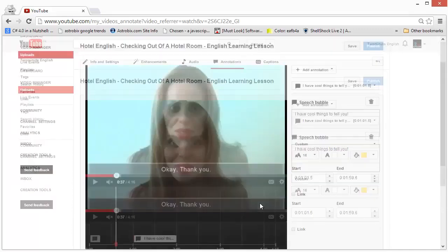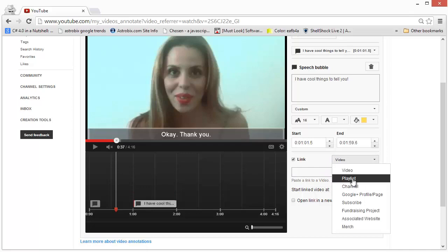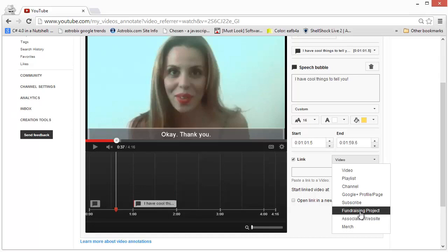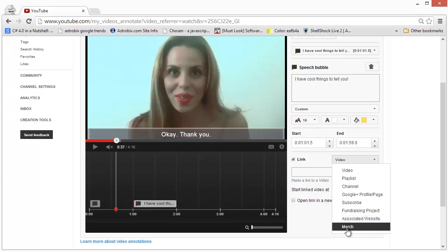What's cool about annotations is the linking. Click on the link option and you can point the annotation to either a video, a playlist, a YouTube channel, a Google Plus profile page, the subscribe button — so when a viewer clicks on the annotation they will be subscribed to your channel — a fundraising project which has to be approved by Google, or an associated website that you've linked to your channel, sending viewers to that particular website or your merchant account on YouTube.